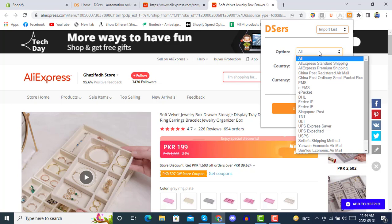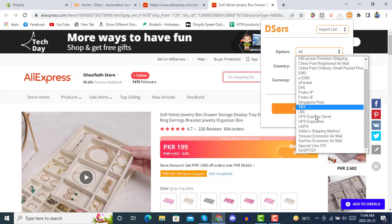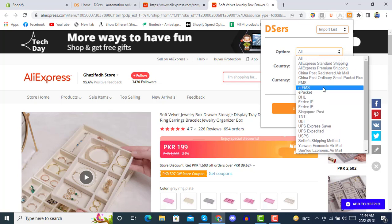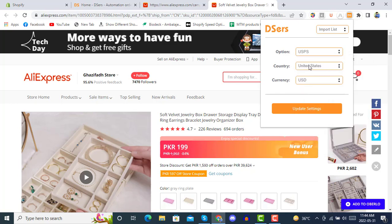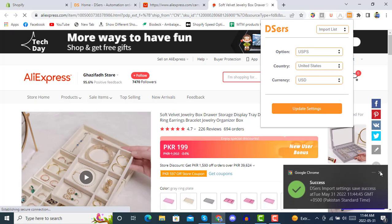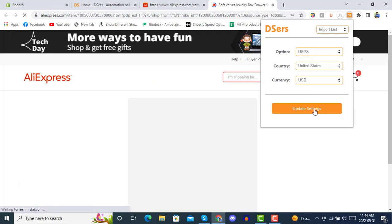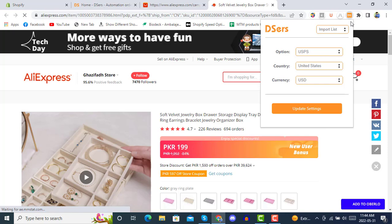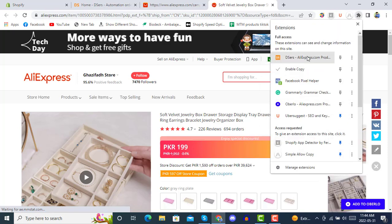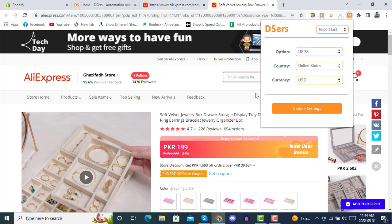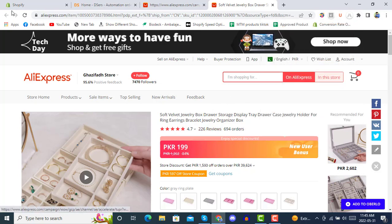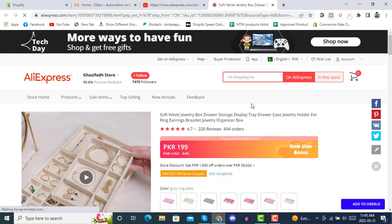It's asking for options such as AliExpress standard shipping and others. You can check the shipping time period. We suggest selecting USPS, then the country you want to ship to, and update the currency settings. Once you update the settings, you can refresh the page after enabling DSers.